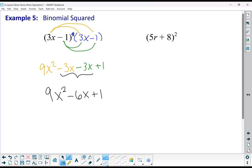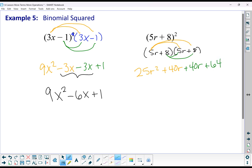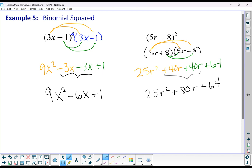Let's do another practice. I have (5r + 8) squared — that's (5r + 8) multiplied by (5r + 8). Distributing: 25r squared because 5 times 5 is 25, and we have two factors of r. 5r times 8 is 40r. Now distributing the 8: an additional 40r, and then 8 times 8 is 64. Combining like terms, our final answer is 25r squared plus 80r plus 64.